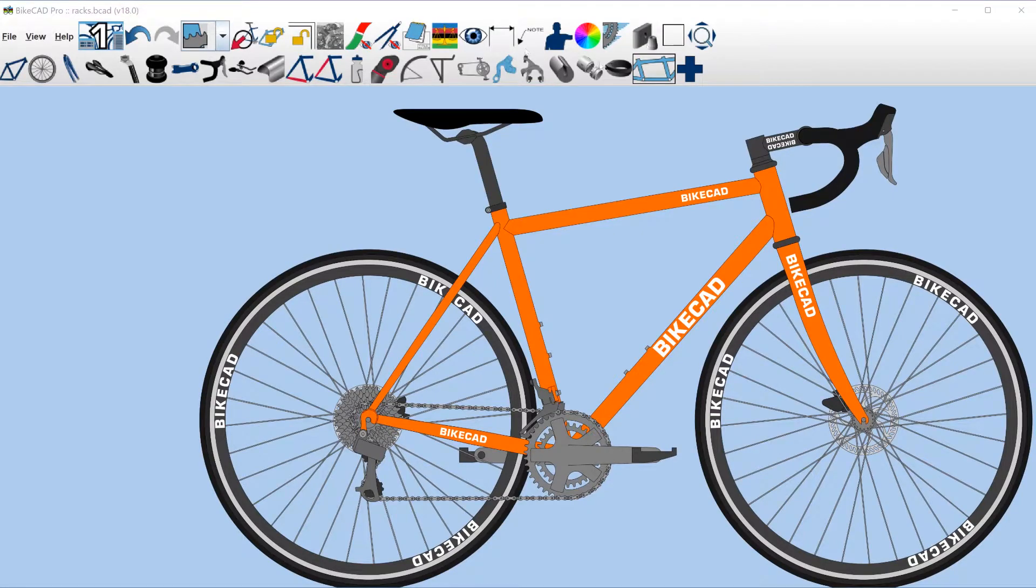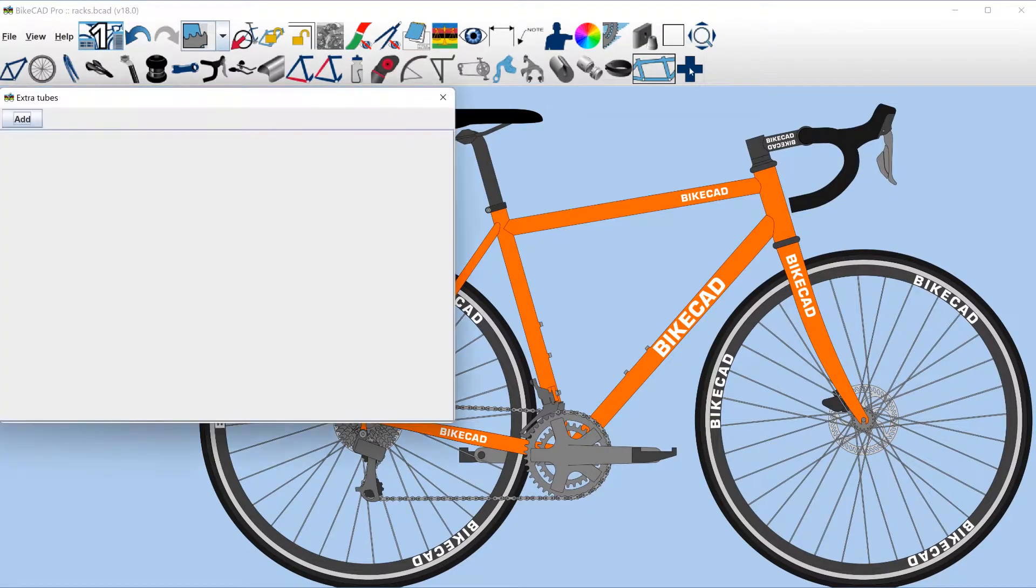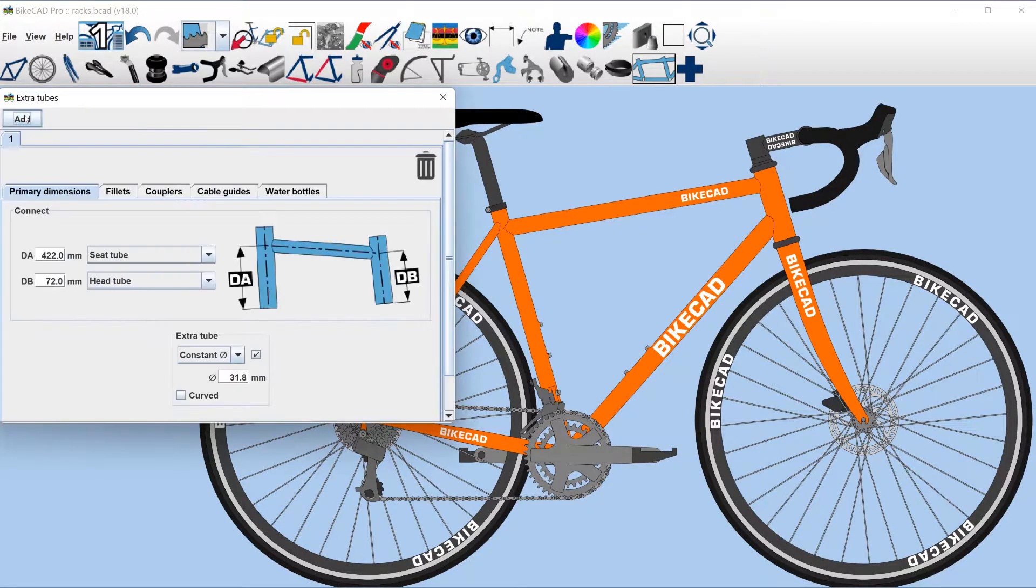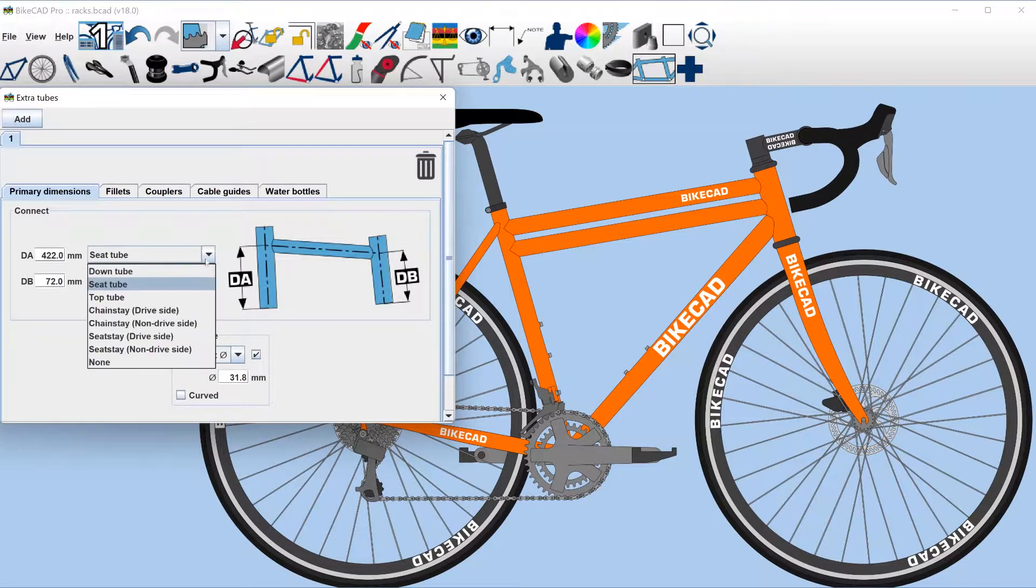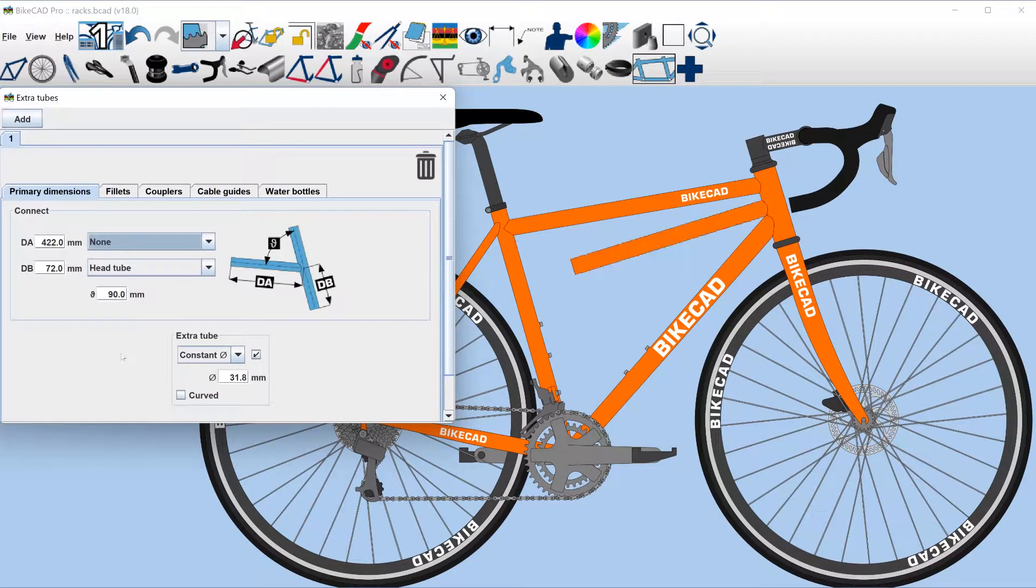When adding extra tubes in BikeCAD version 18, we now have the option to attach the new tube at only one end. To do this, select None for the first tube.